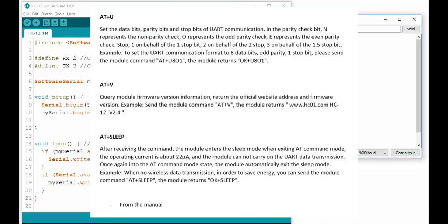And finally you have the AT+U, AT+V and AT+SLEEP commands.